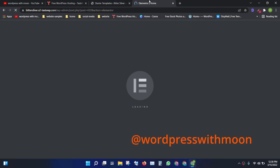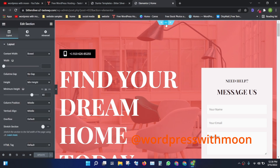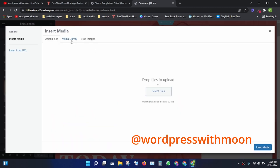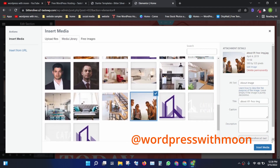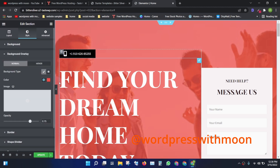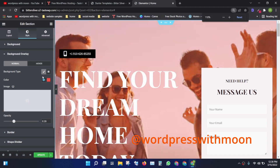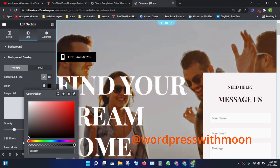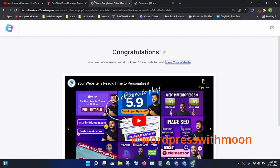This gives you the option to customize your home page. You can change everything according to your requirements. When you click on the section, you can see the style tab — there's a background image you can choose. There's also an overlay where you can change the color, such as using a black overlay.